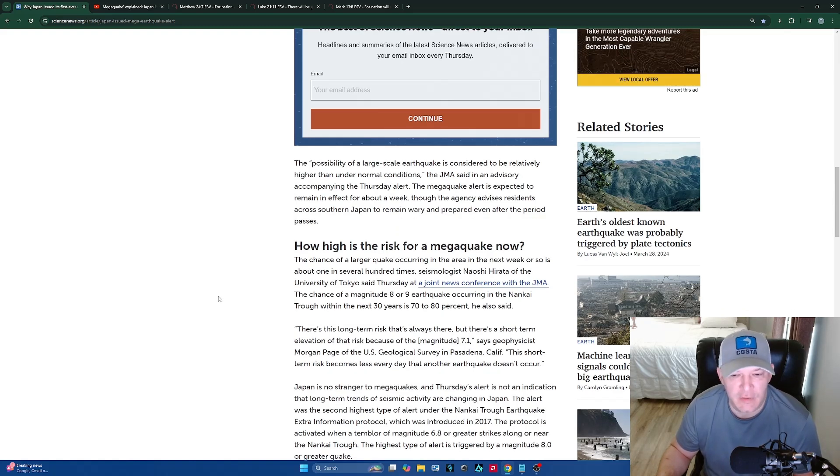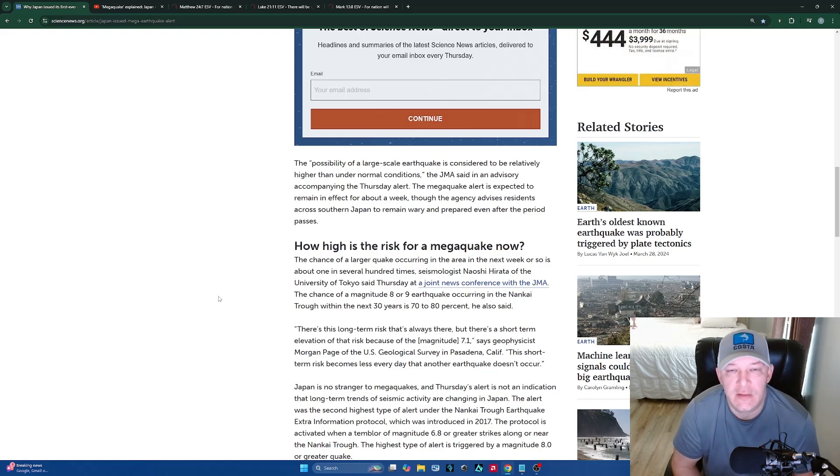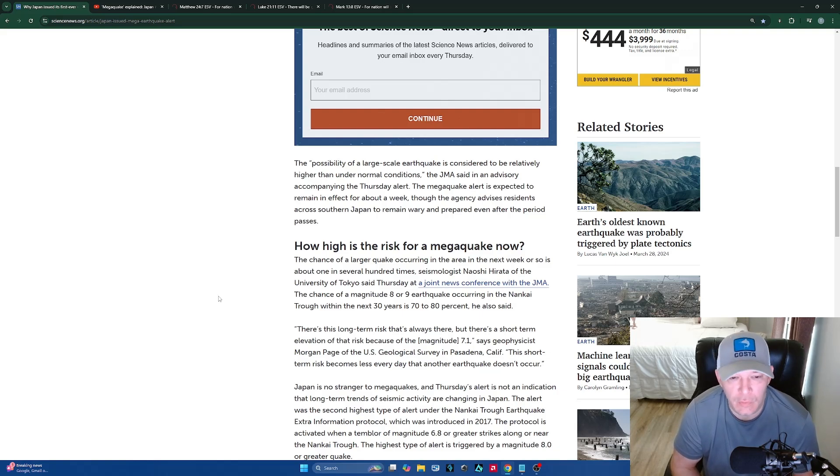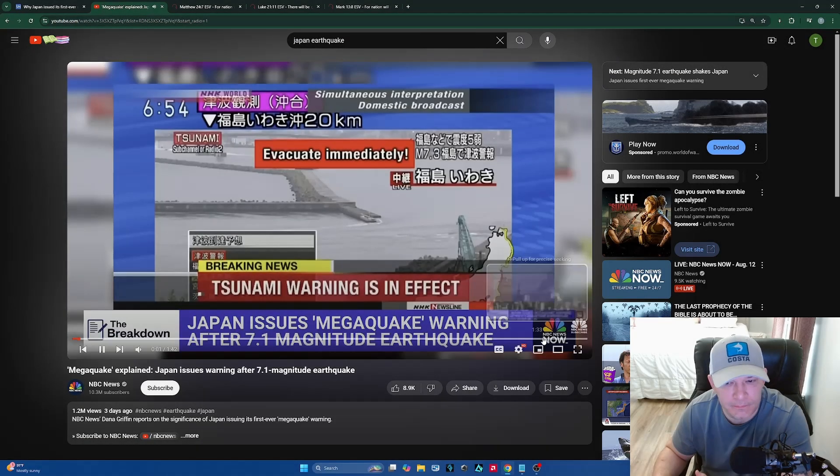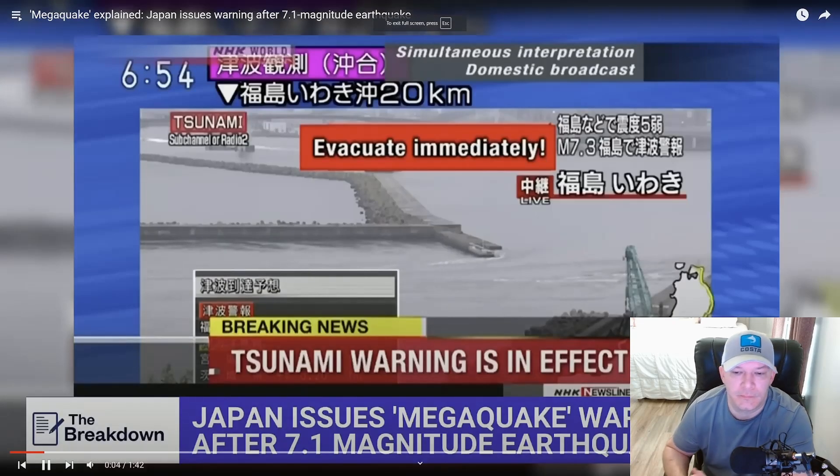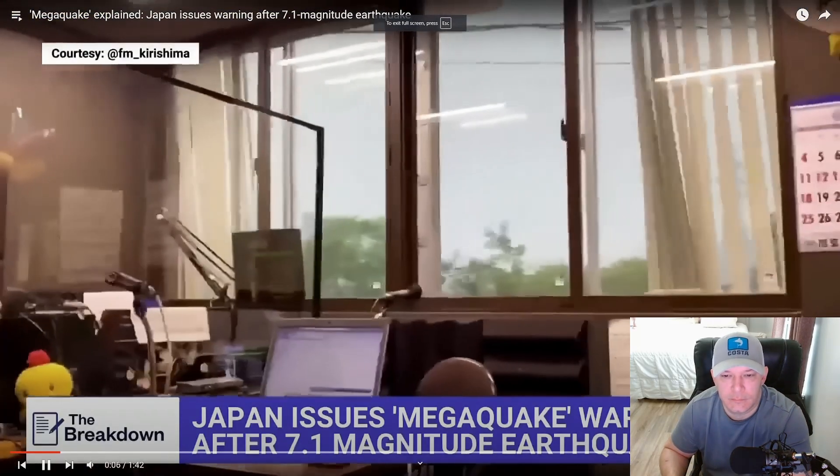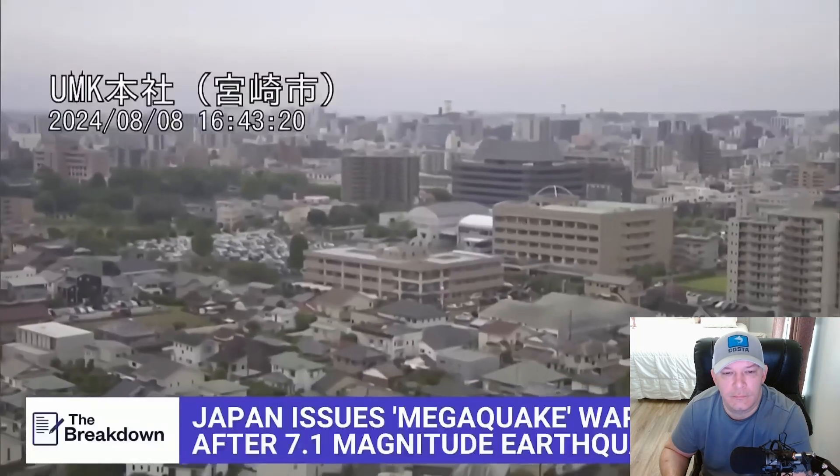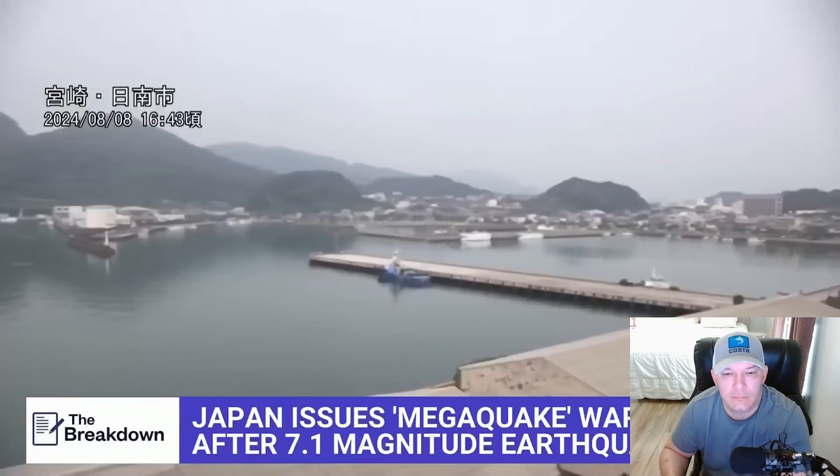A first of its kind warning across Japan Thursday for a long feared mega quake following a powerful 7.1 magnitude earthquake that rocked the country's southern coast. Reverberations felt for miles, caught on cameras in offices along the coast and at an airport.